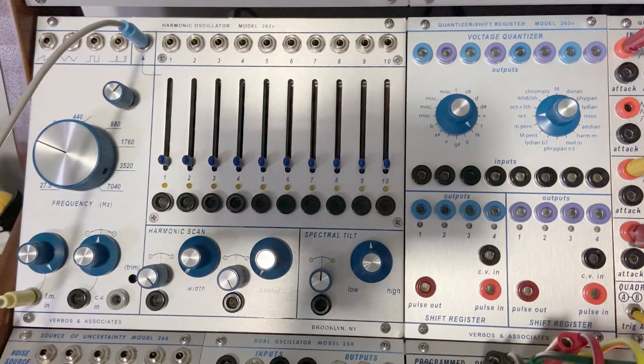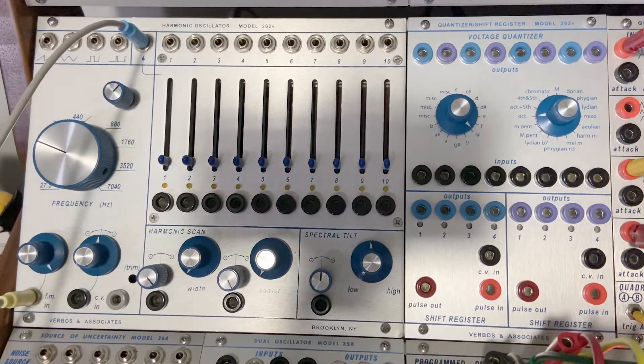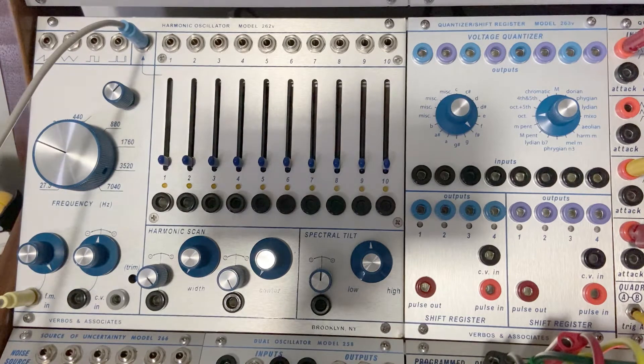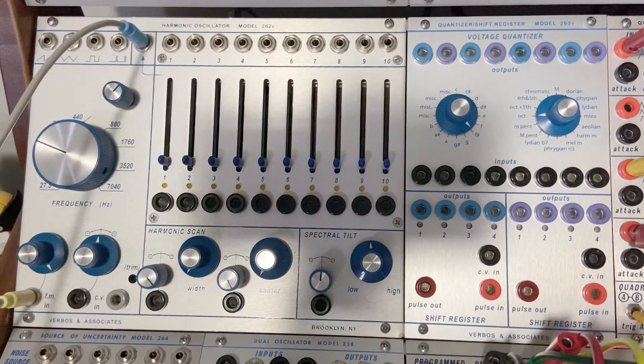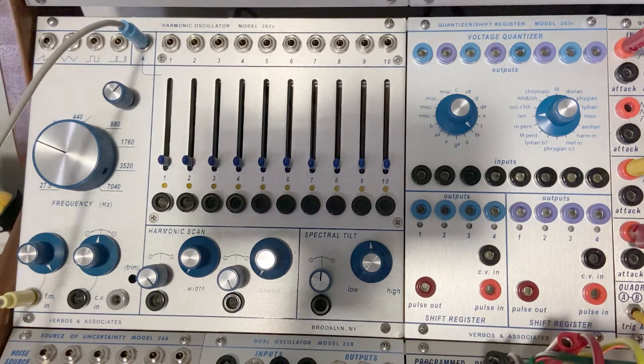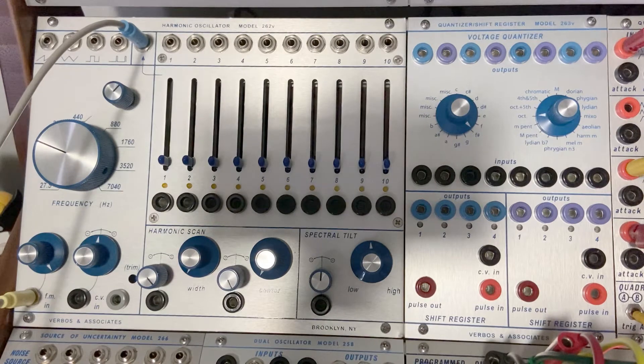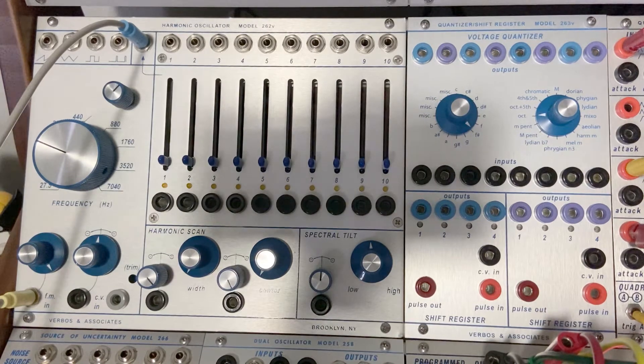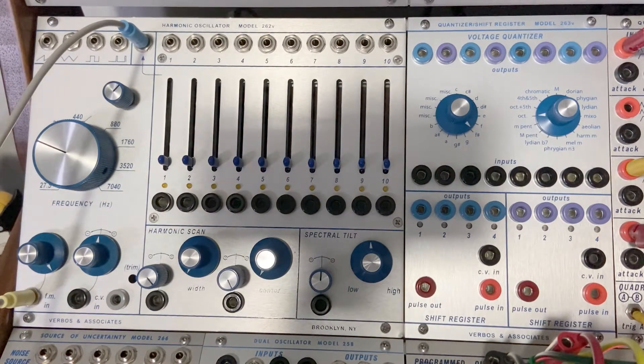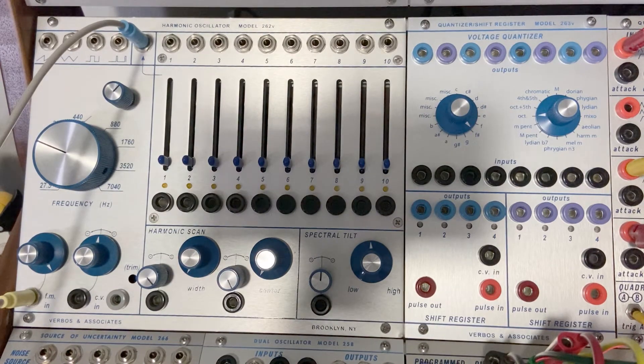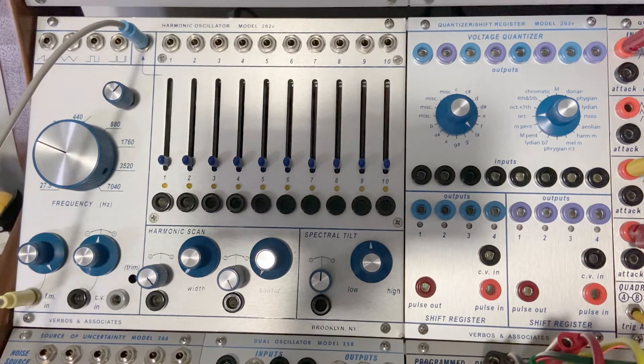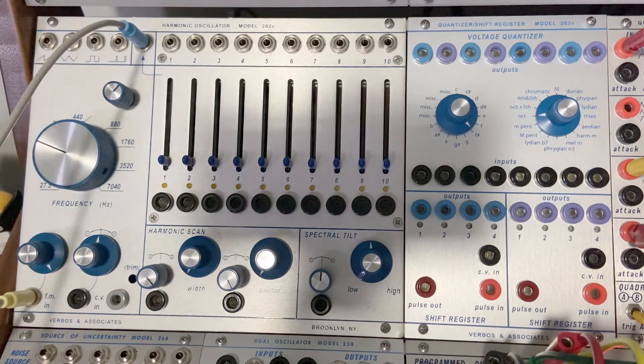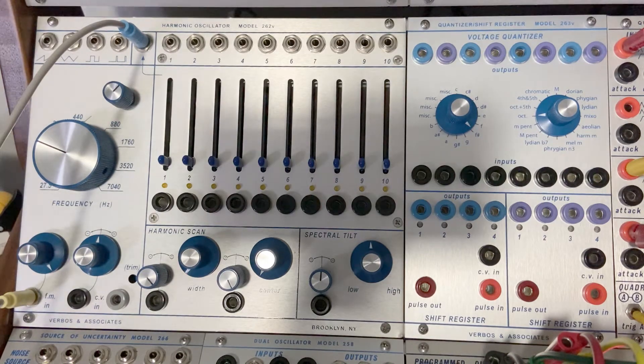We've got the harmonic oscillator model 262V and the quantizer slash shift register model 263. And it's not an analog shift register. Which is totally okay.